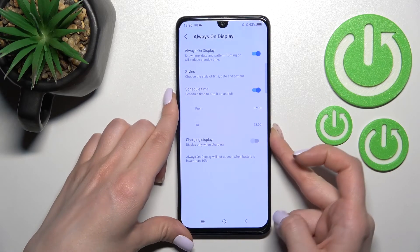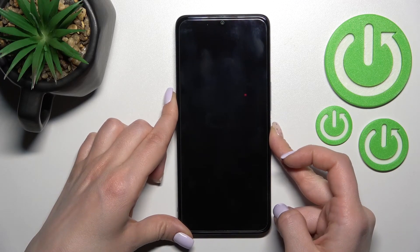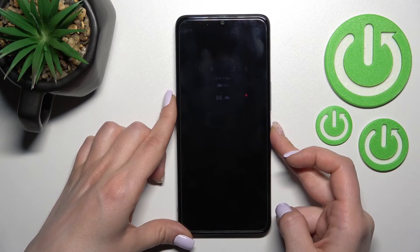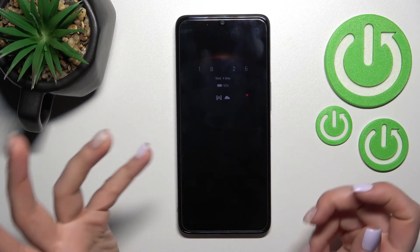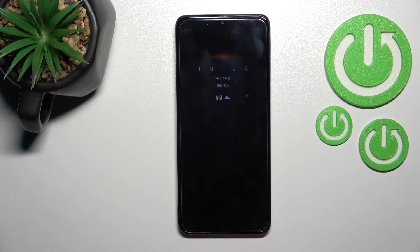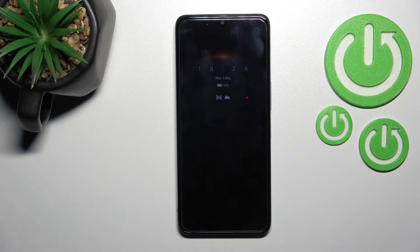That's how to customize the Always On Display feature on your TCL device. Thank you for watching. If you found this video helpful, don't forget to leave a like, comment, and subscribe to our channel.